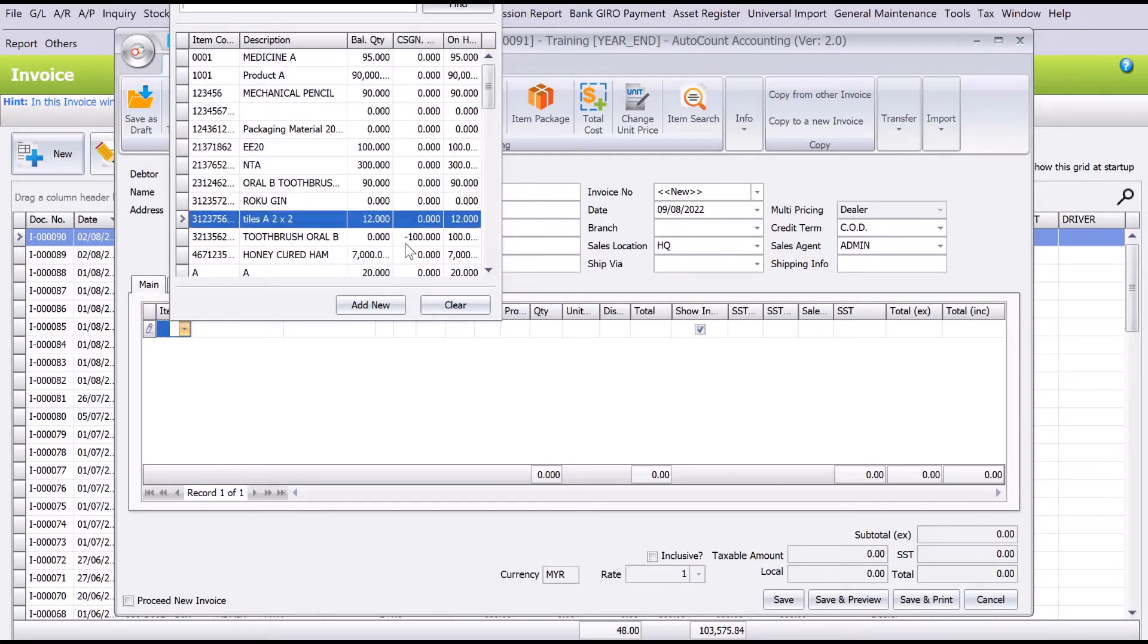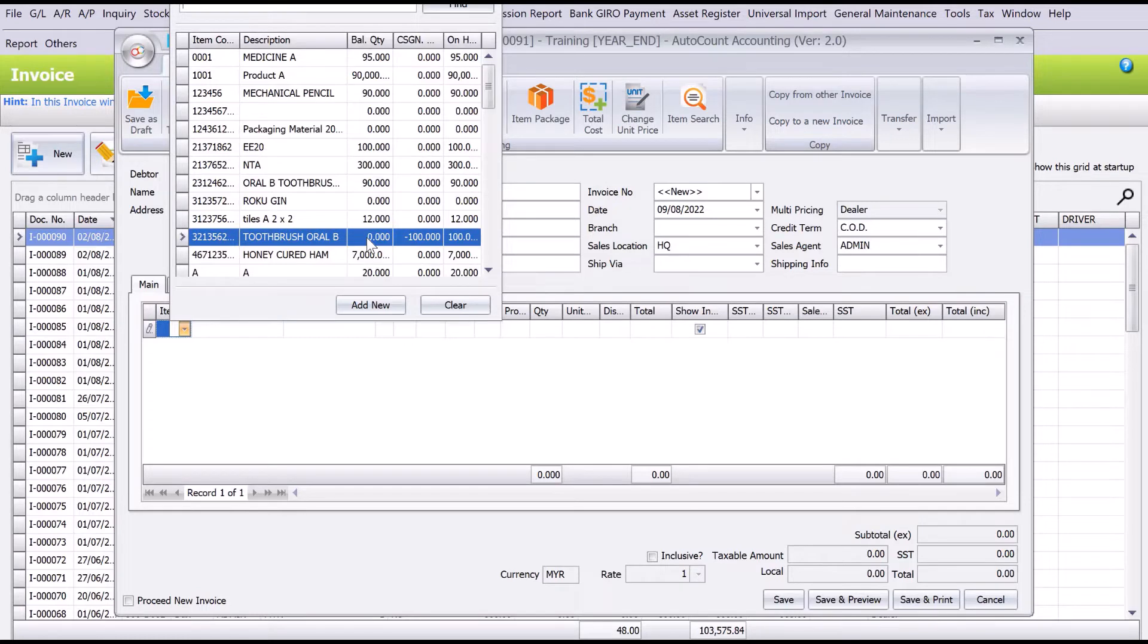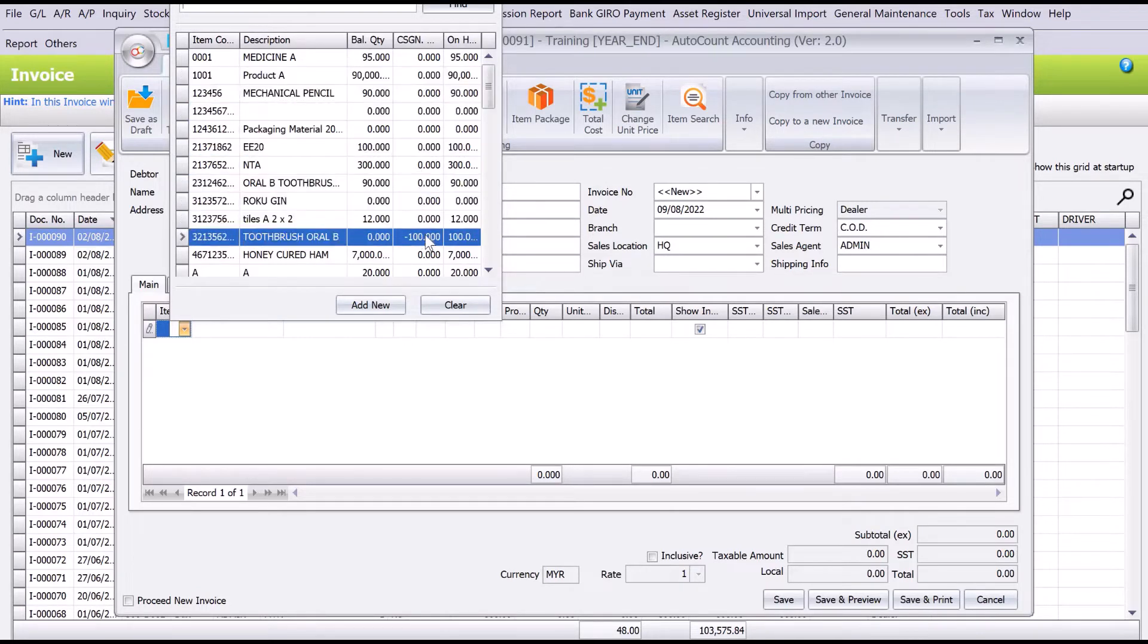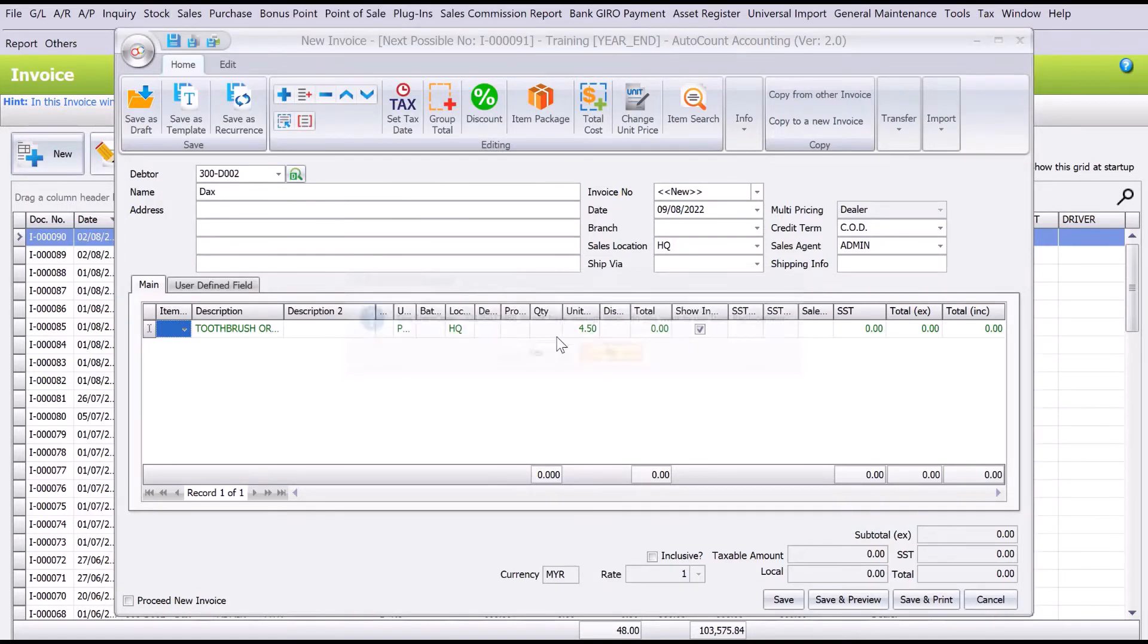If you look here, once I select Toothbrush B, my quantity on hand that I own is zero, but I have a consignment stock of 100. So on hand, I'll have 100. I can click here and I can say I'm going to purchase the item, one unit, and I press save. So you can sell the item.